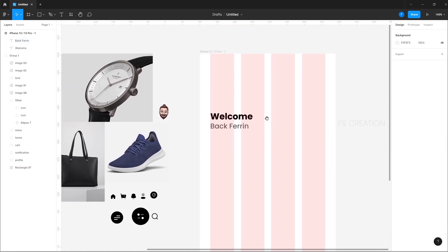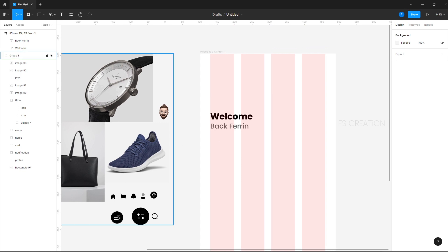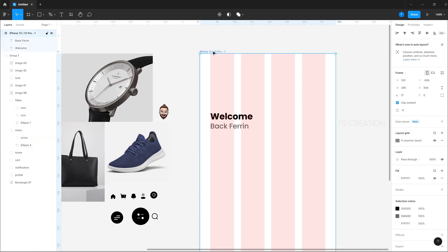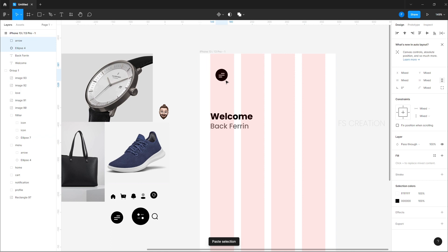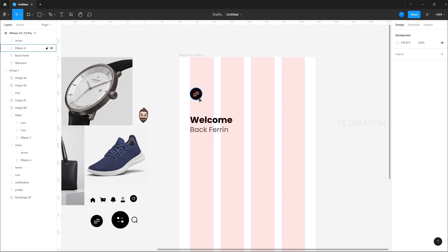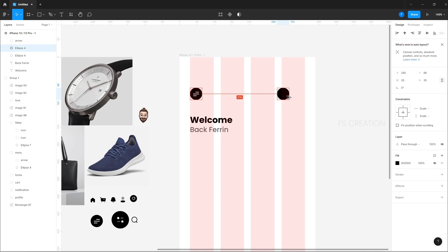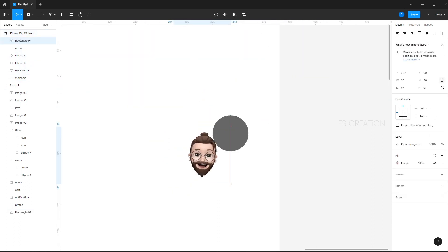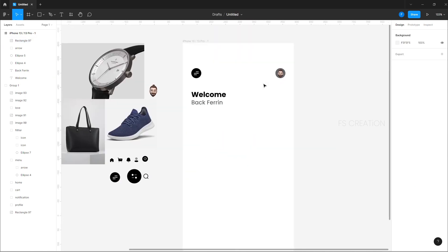We are going to place a menu icon. If you want to download it, use the link in the description. Just copy and paste this artboard, then move it. Paste this color, go to the right circle, and add a fill color with gray.